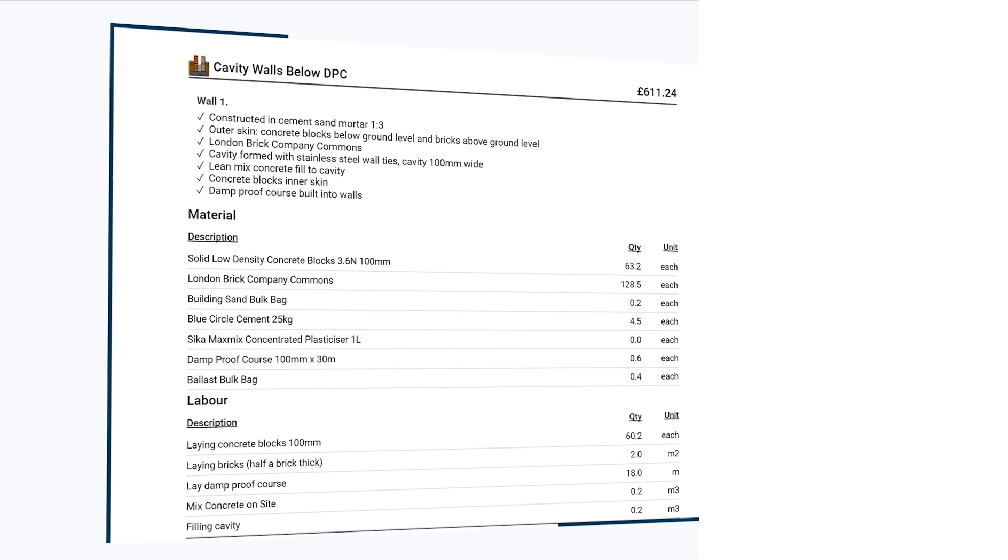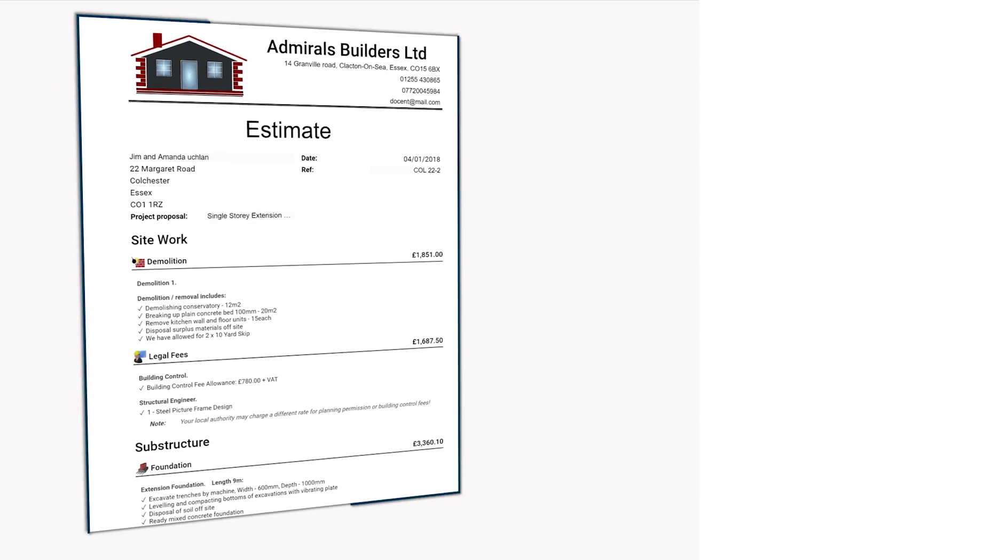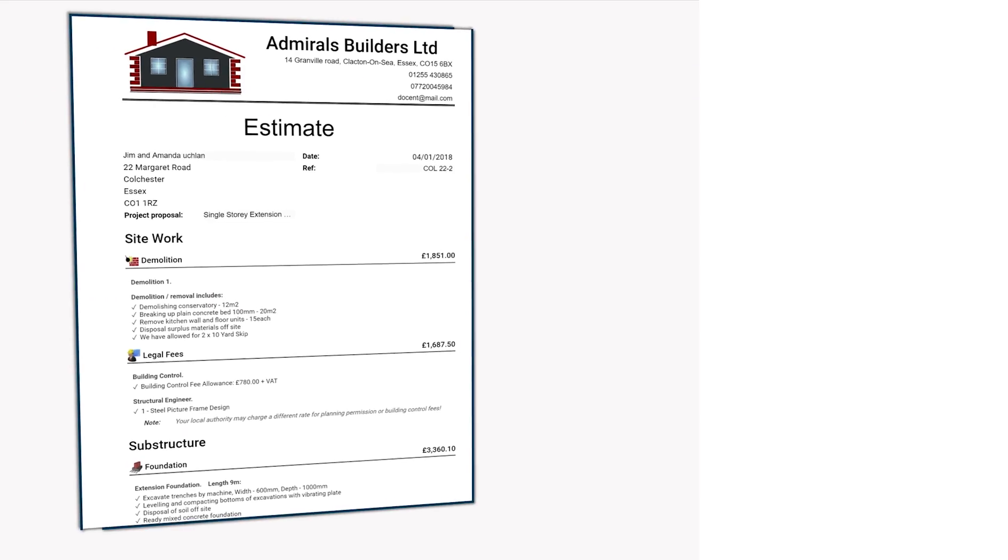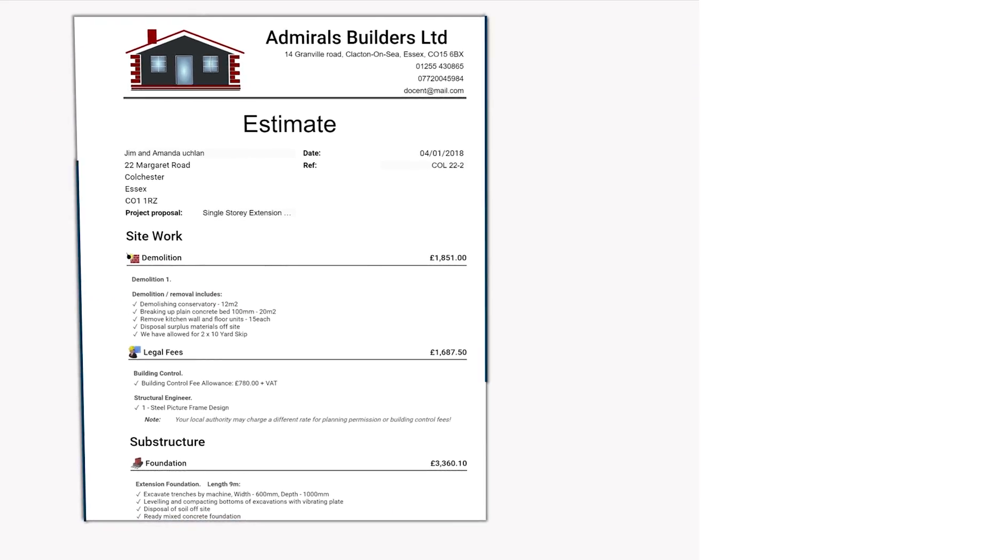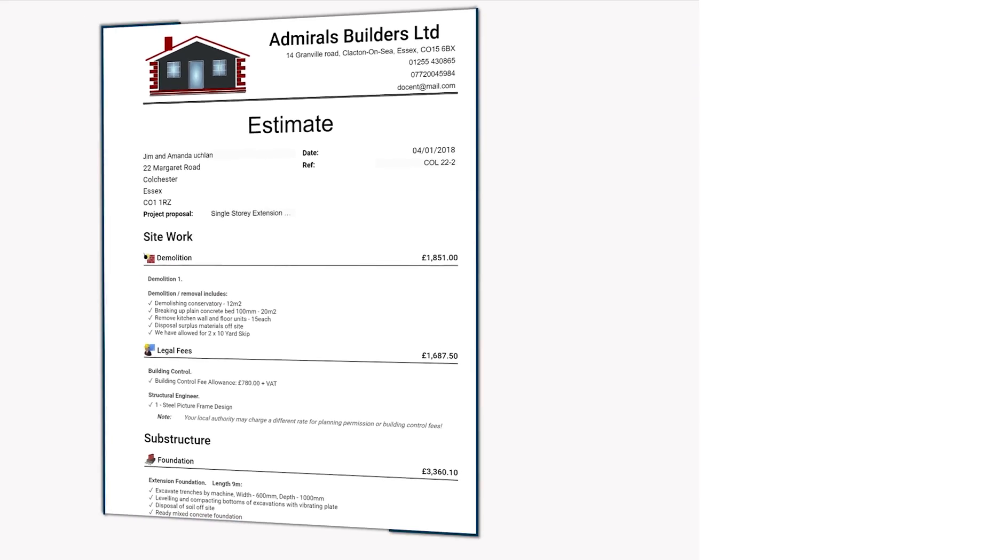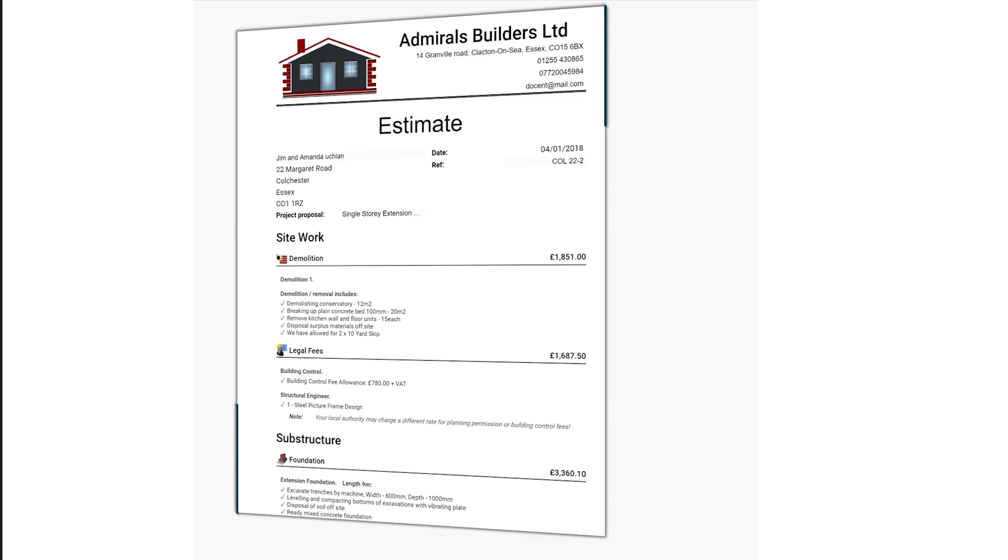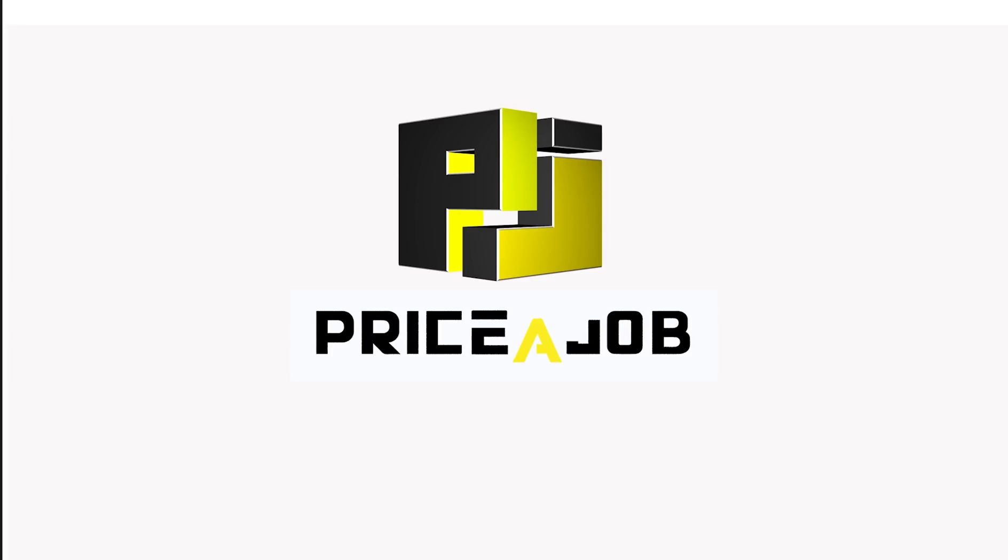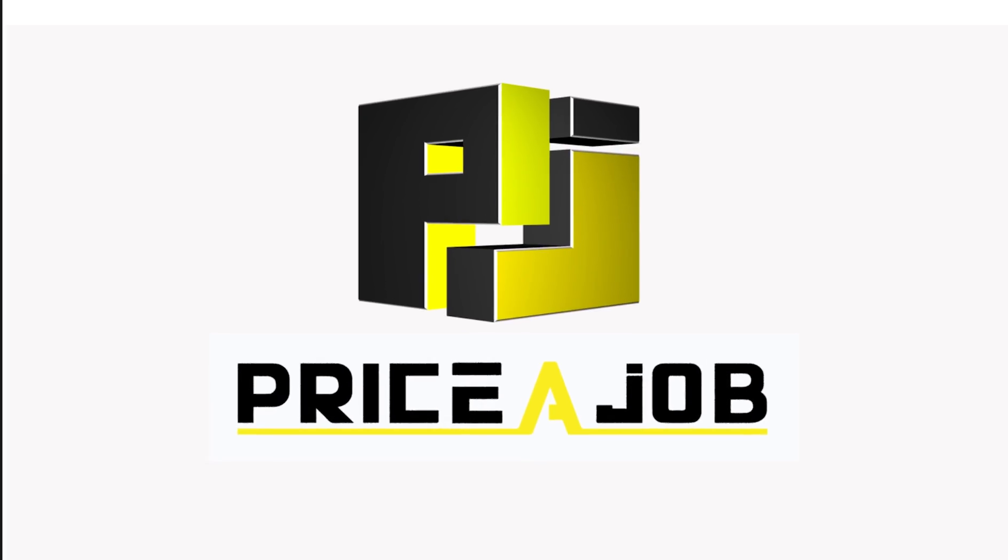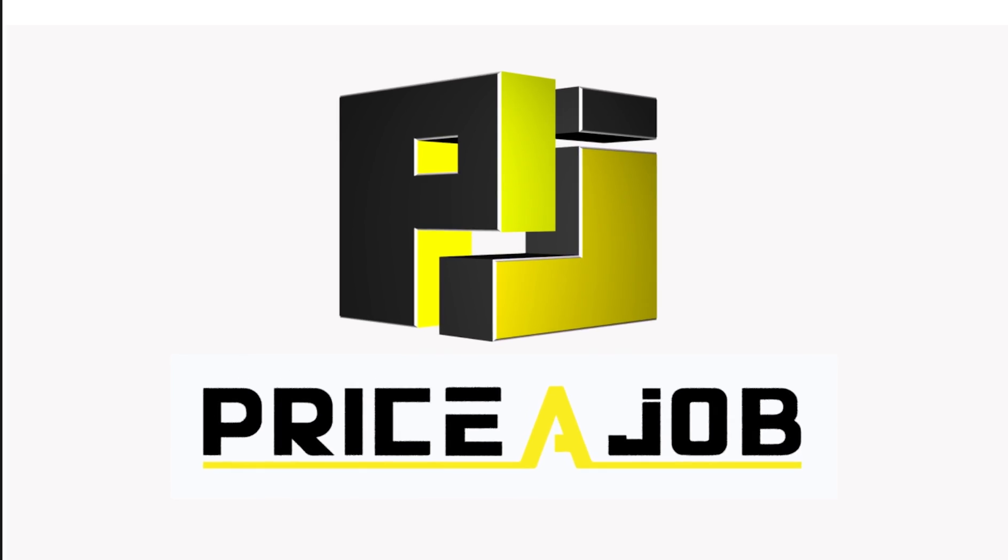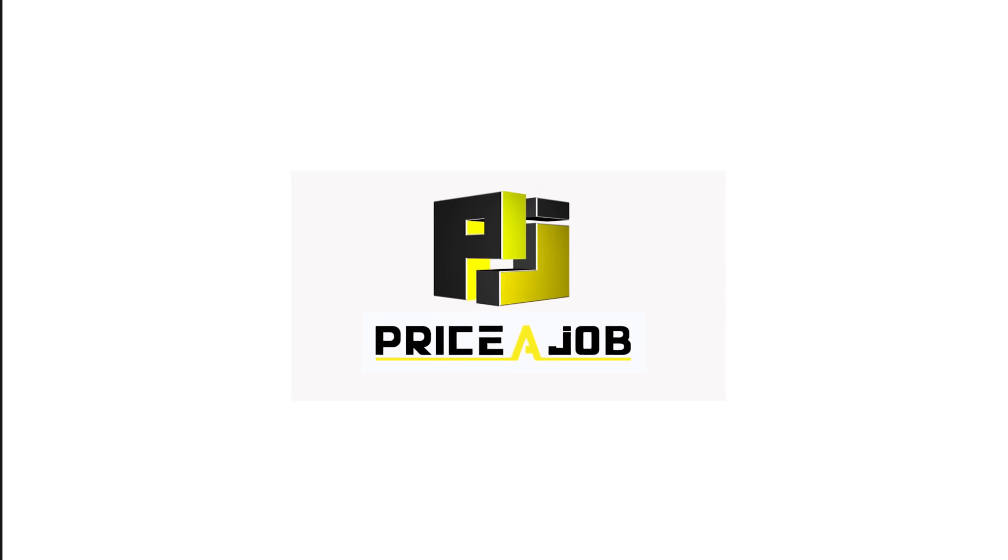Use Price A Job to calculate the amount of materials, edit the final documentation, then store and maintain the project's information. Thank you for your time. You can watch more detailed videos for other sections of this platform. We are constantly evolving and developing Price A Job. If you have any questions for us, please contact us.